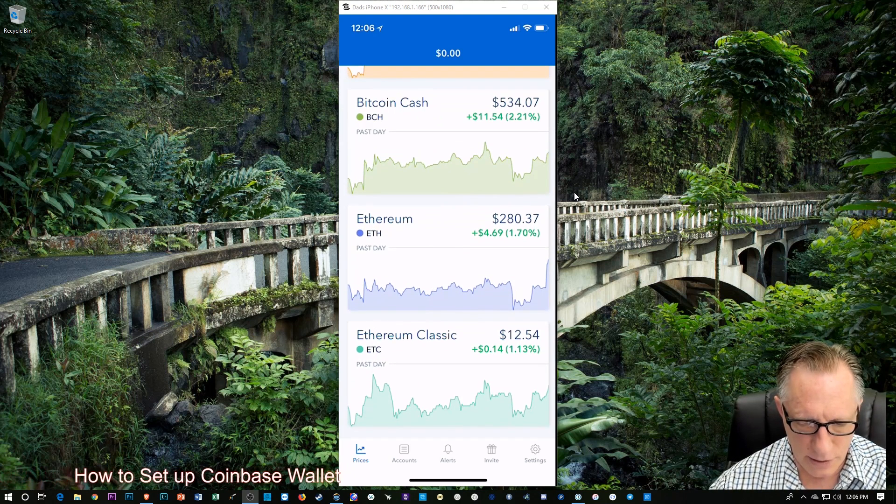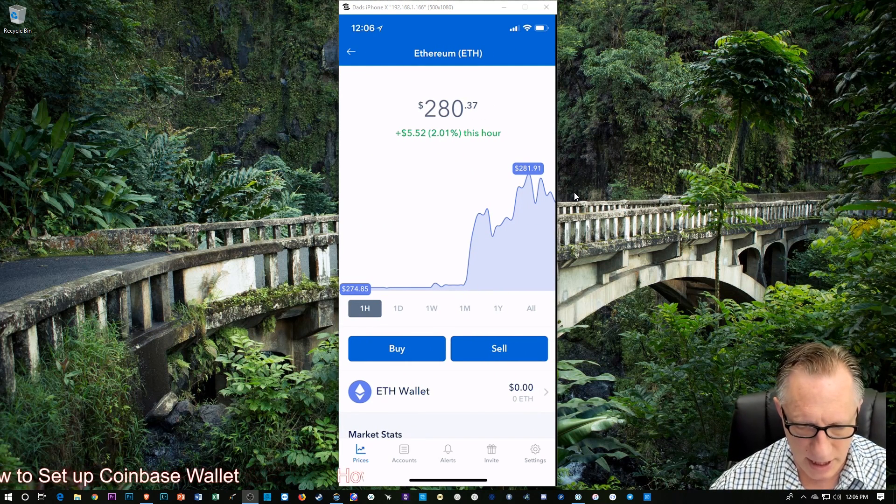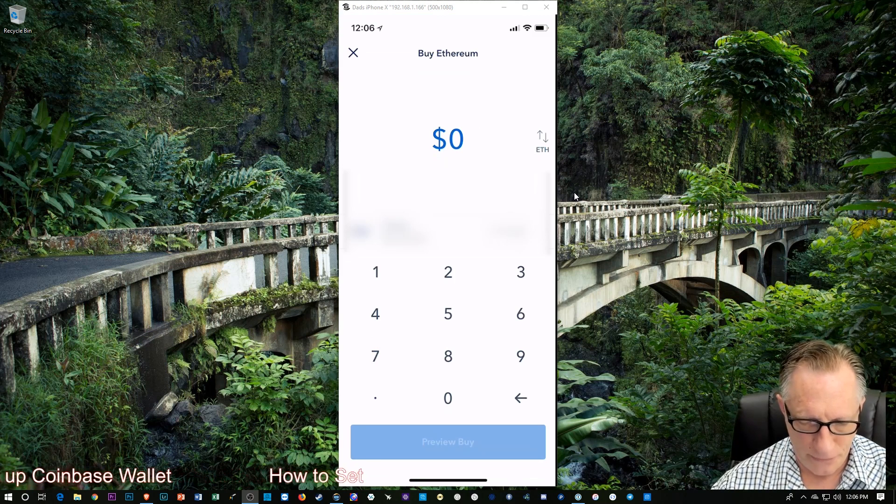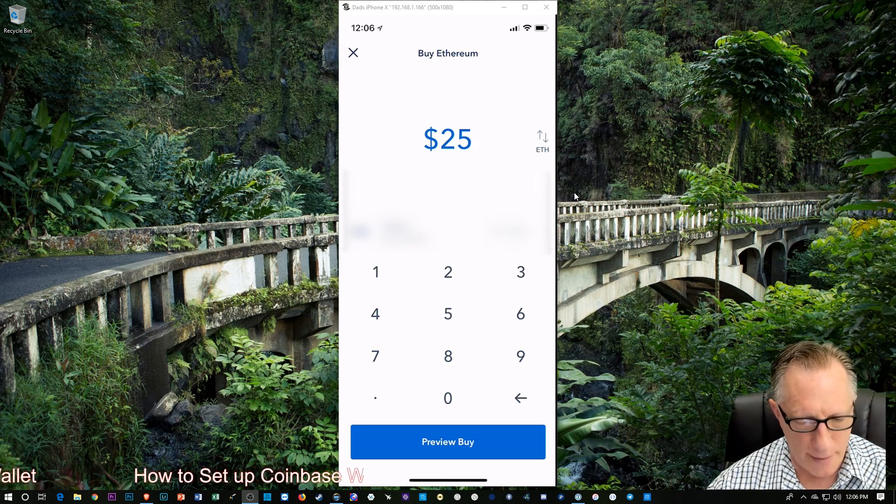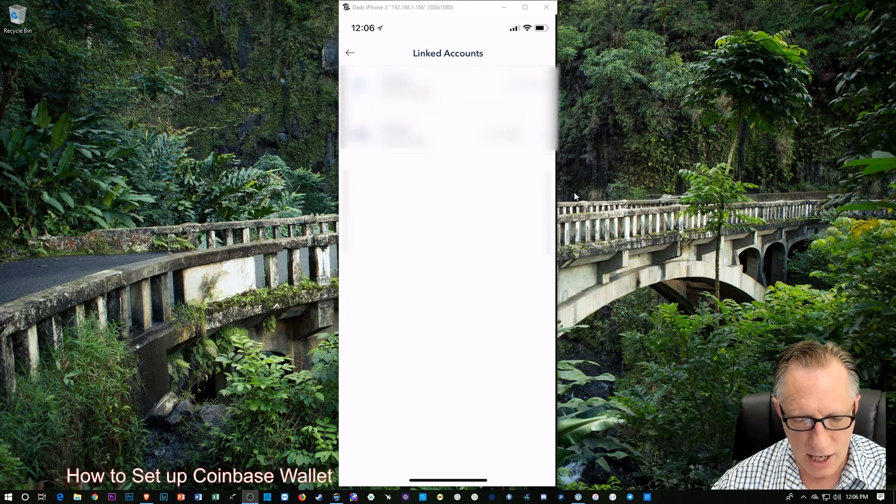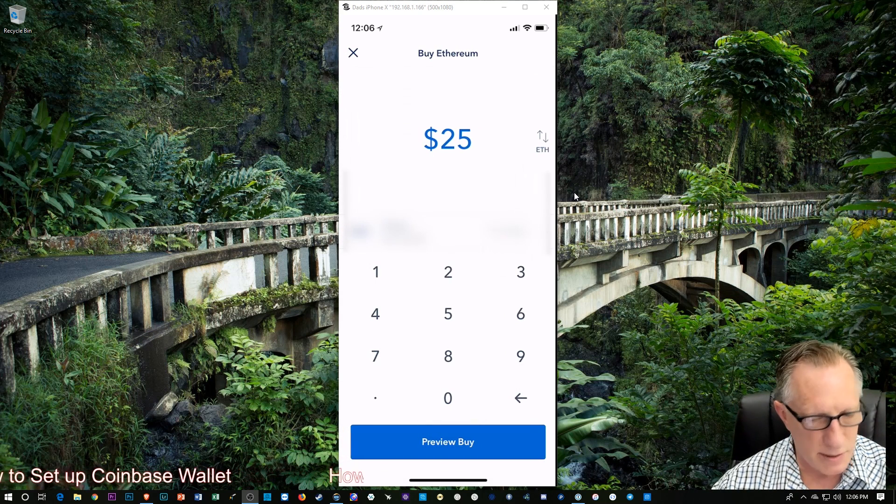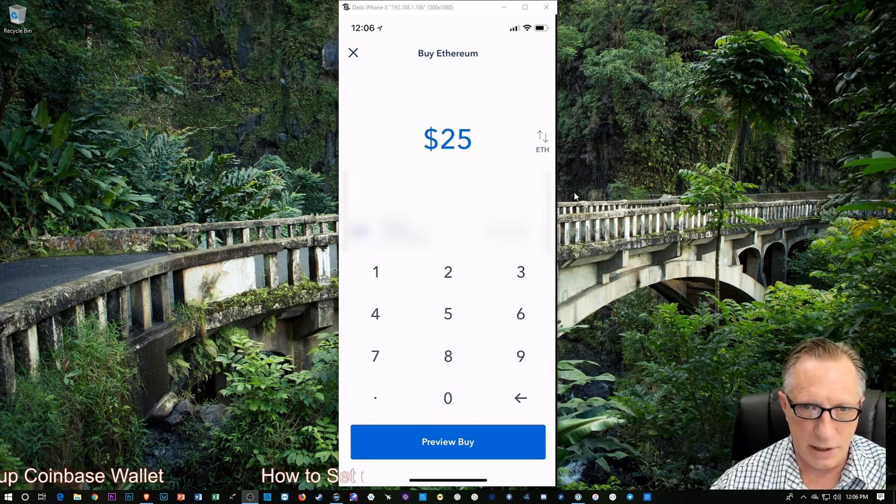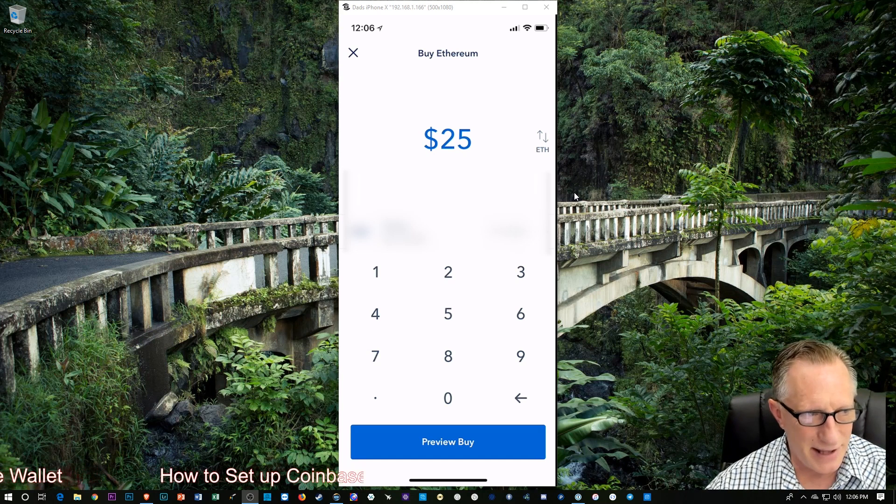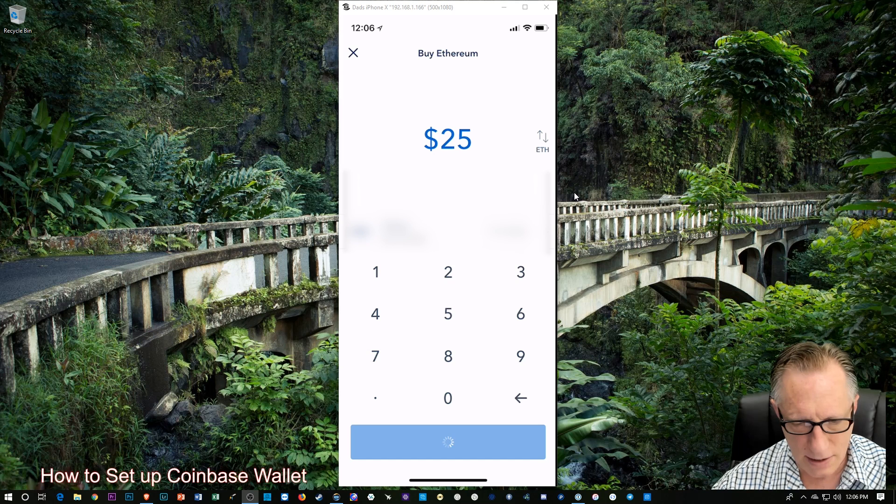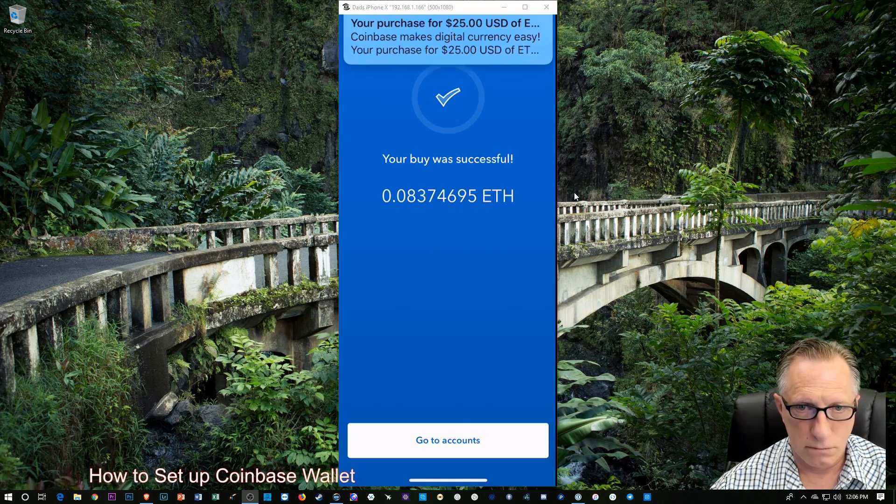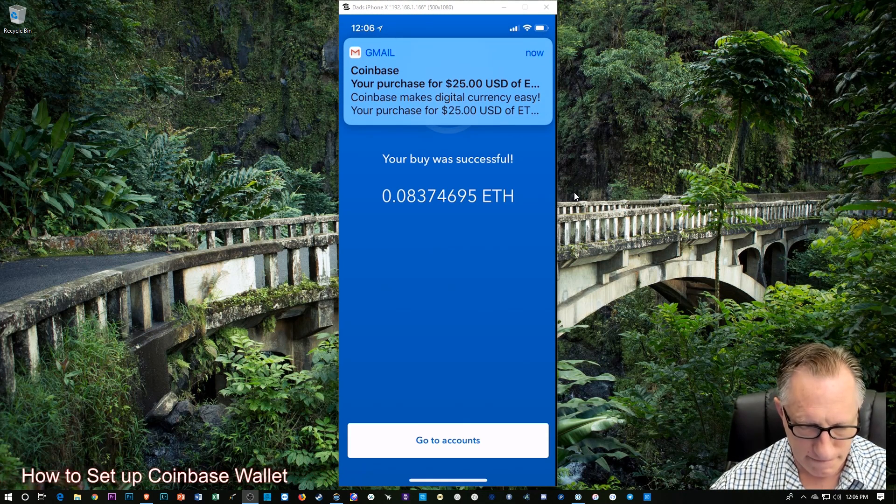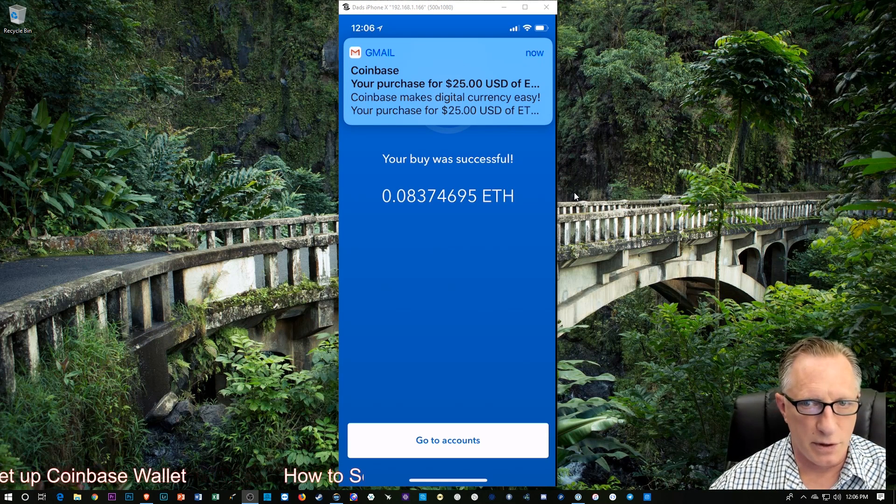Let's go down here to Ethereum. And let's buy a little bit. And let's just do $25 worth of Ethereum. I'm using my debit card. You could use bank or debit. I'm going to use debit. Debit is much faster. Although the limit is a bit lower. But we're not buying $10,000 worth today. So I'm going to preview this. And I'm going to confirm it. So I just bought $25 worth of Ethereum.